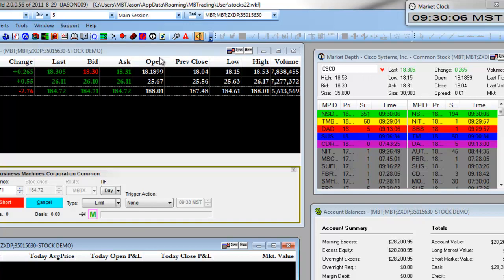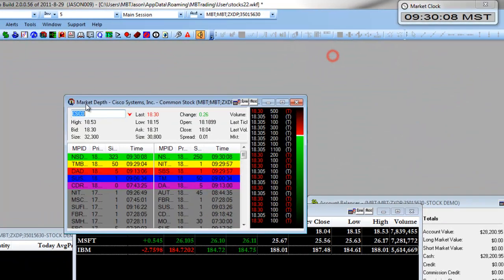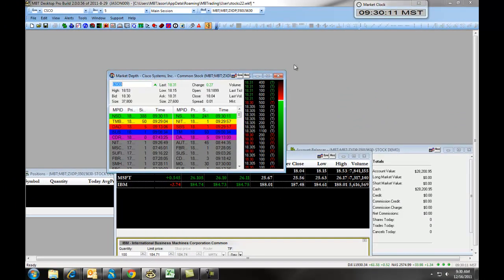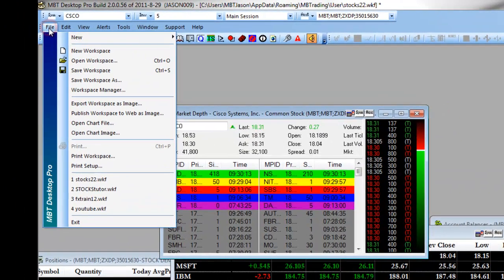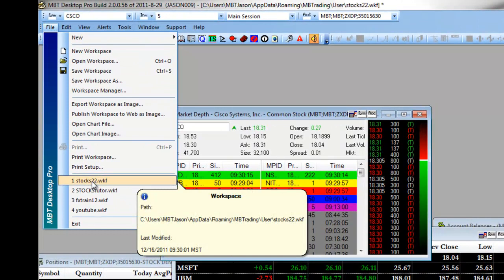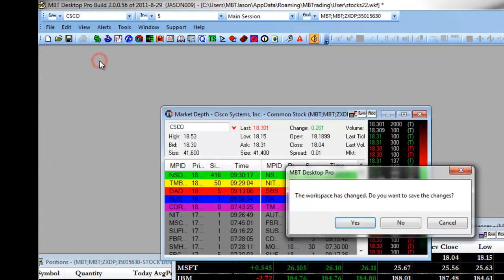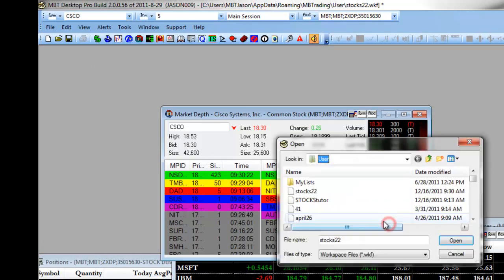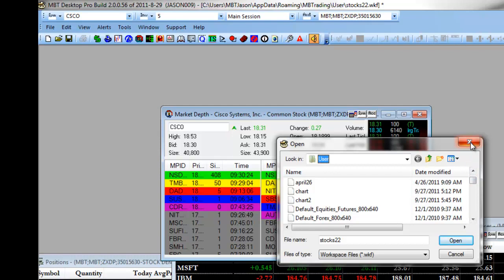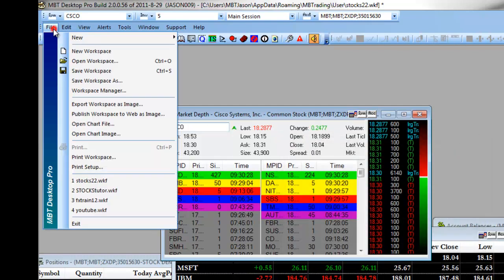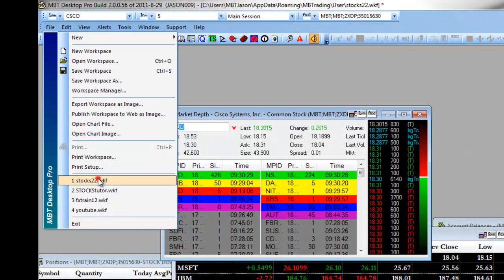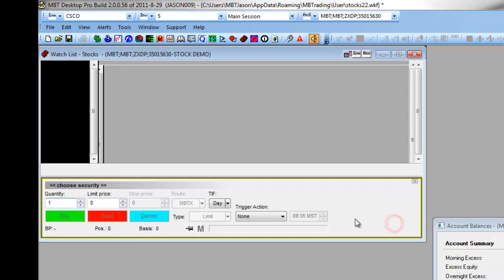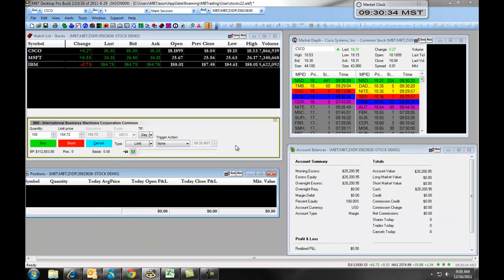Now, if you happen to rearrange your windows, you can always come back to the last saved workspace by clicking on file, from the drop-down selecting the stocks22.wkf or clicking on open workspace and choosing it from the list of workspaces you have created. Anytime you make a change, it will ask you if you want to keep that change before you progress.